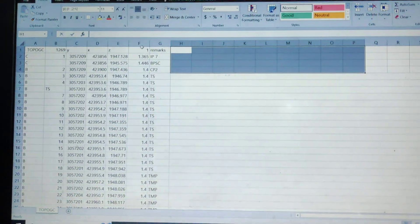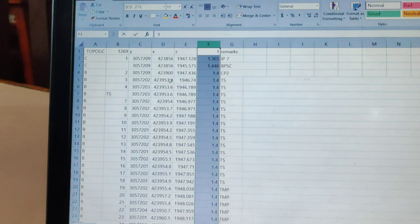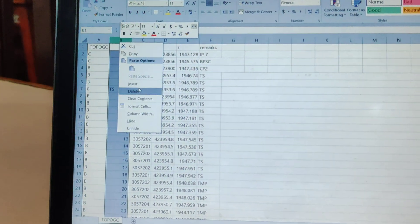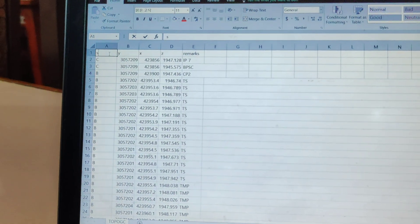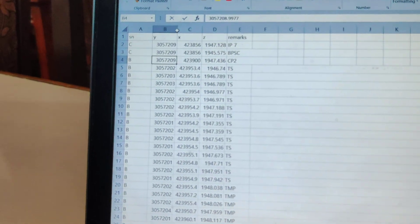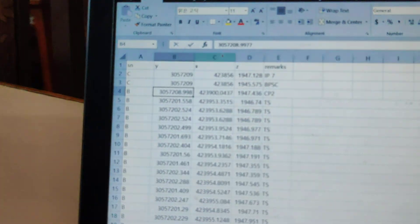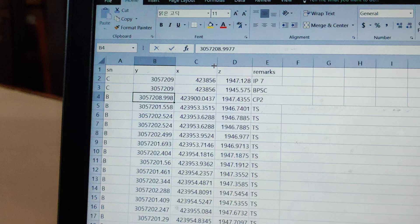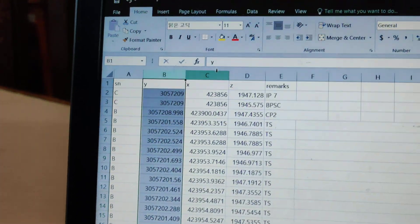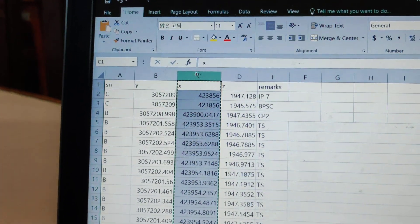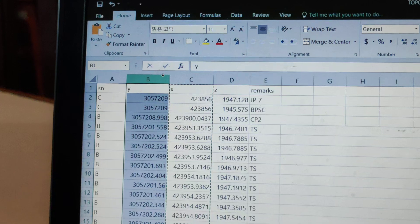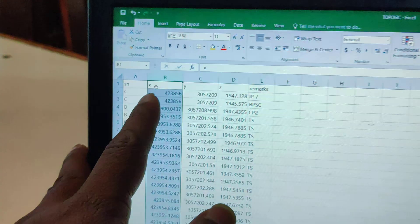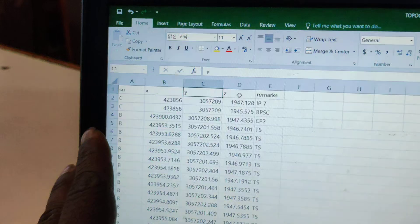Now if we have X in the beginning and Y after, we need to arrange them. If X and Y are in the wrong order, use Control X and Control V to rearrange. Now we have X, Y, Z in order.